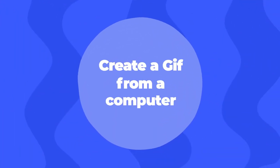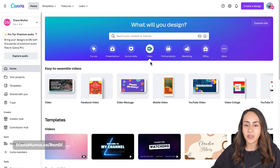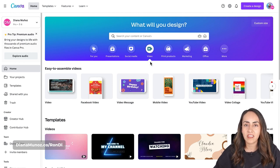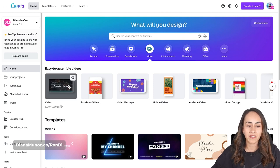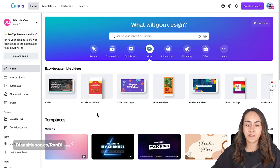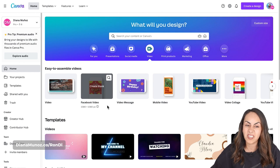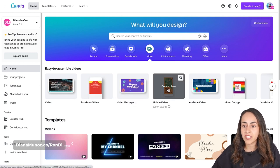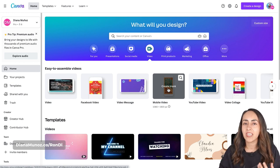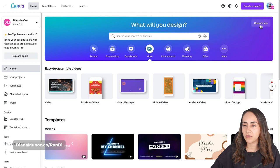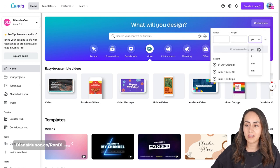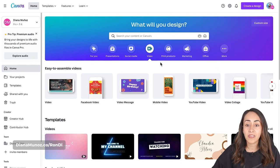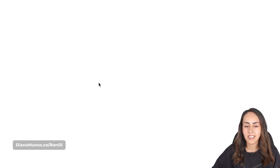Let's start with the computer option. Go to canva.com and go to the video section. From here you can select the dimensions you want for your GIF. You have landscape mode 1920 by 1080, a square format — it's called Facebook video but you can use this square format for other social media platforms — then another landscape mode, a vertical mode, and so on. If you want a custom size, use this button to enter the width, height, and units: pixels, inches, millimeters, or centimeters. For this project I'll go for the Facebook video option and create blank.